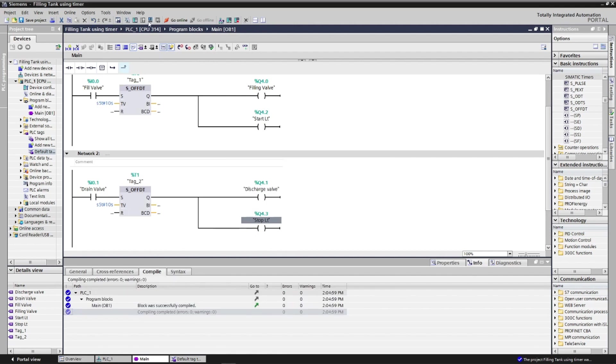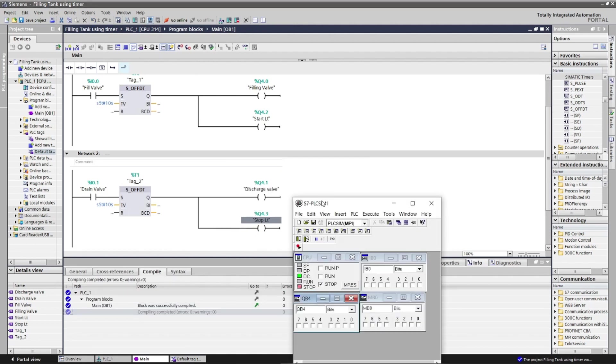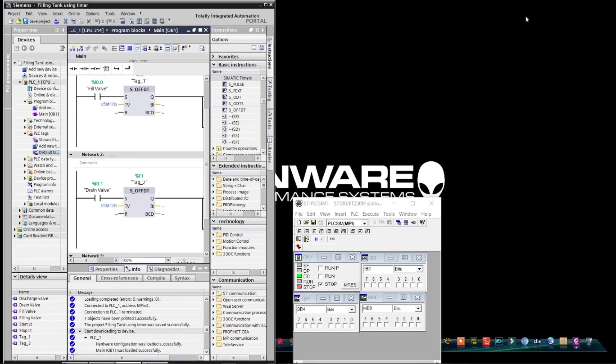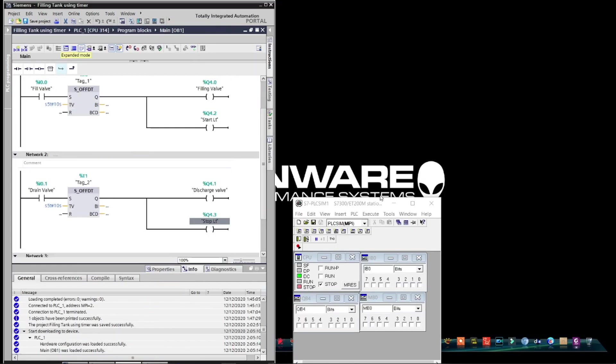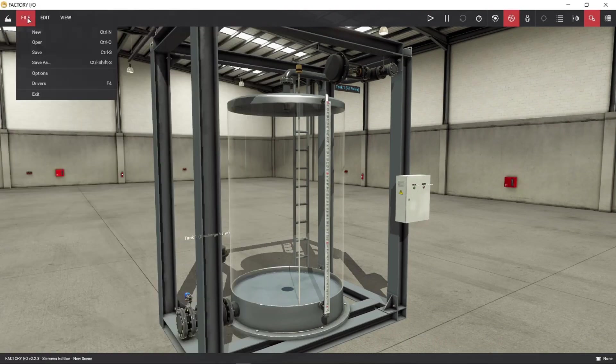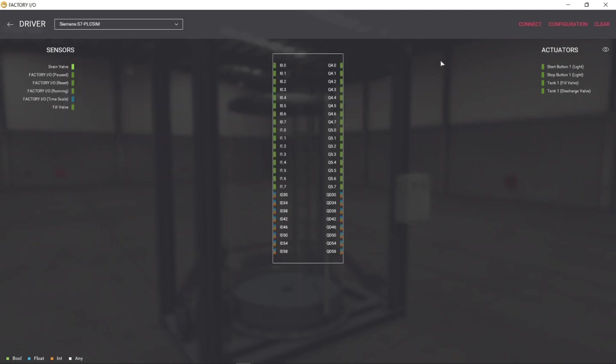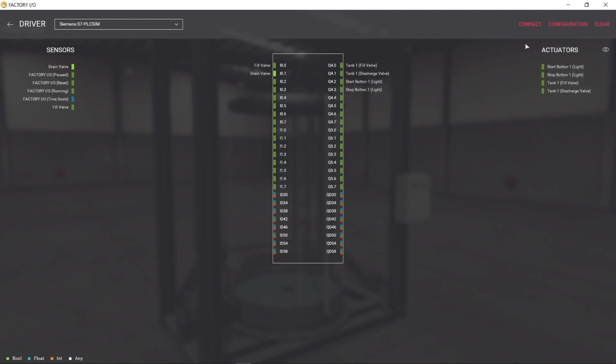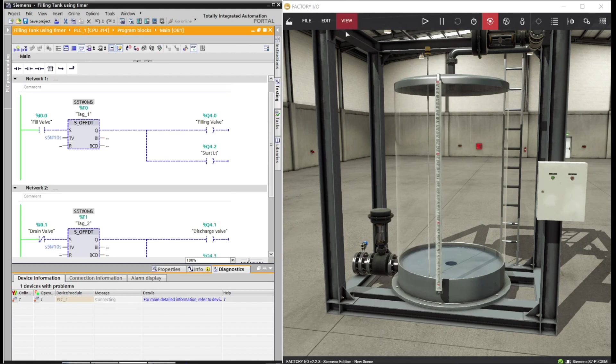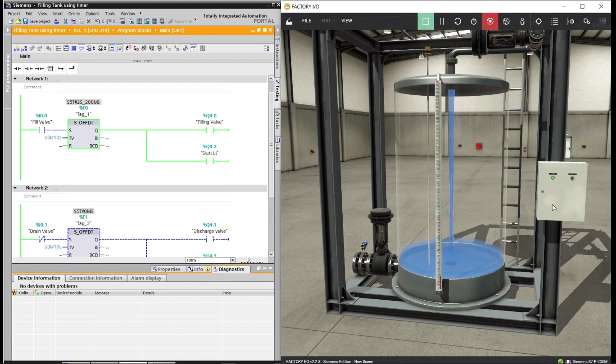Let's compile and check the program. Let's configure also the driver for the Factory IO. As we energize the filling push button, the filling valve will open and start to fill water inside the tank for 10 seconds.